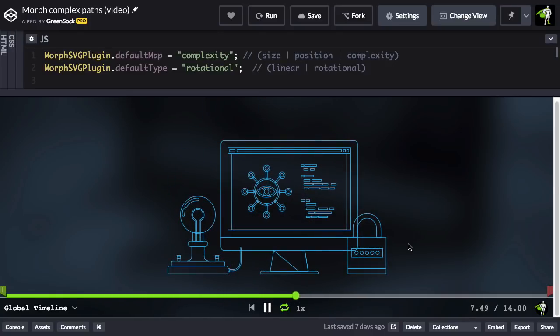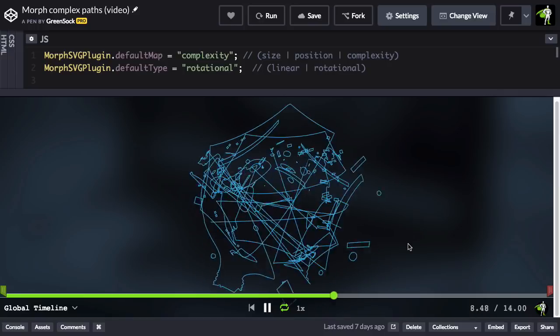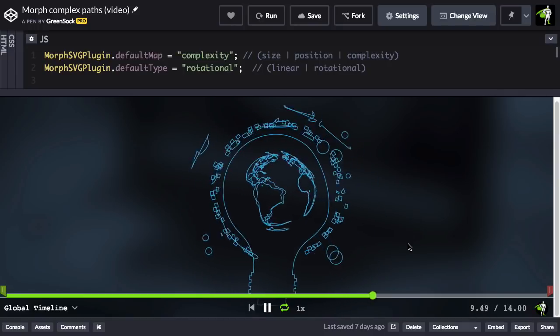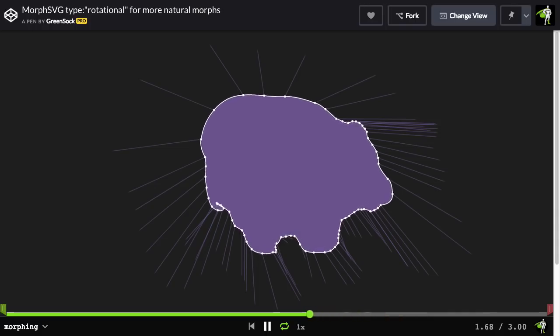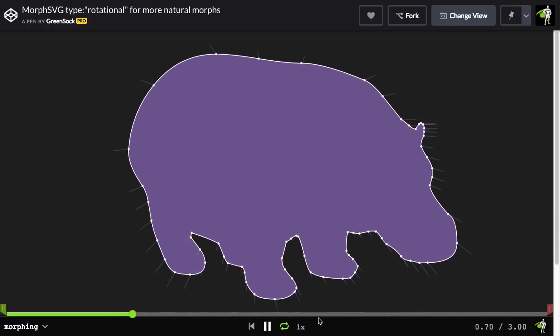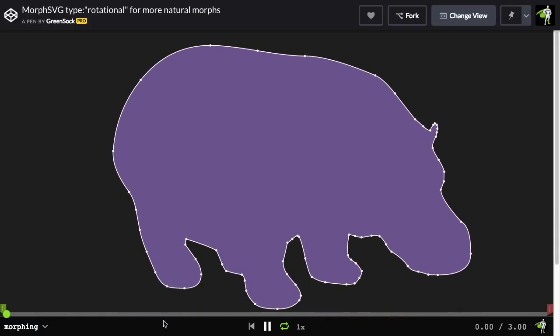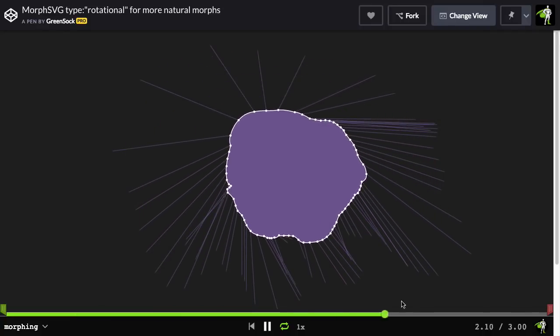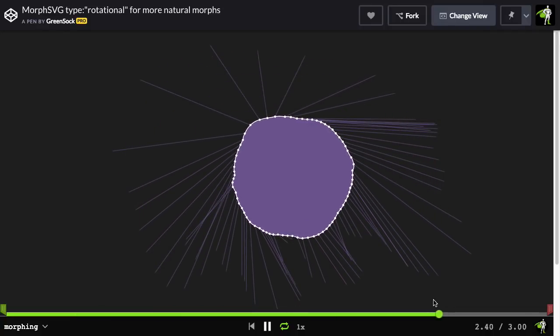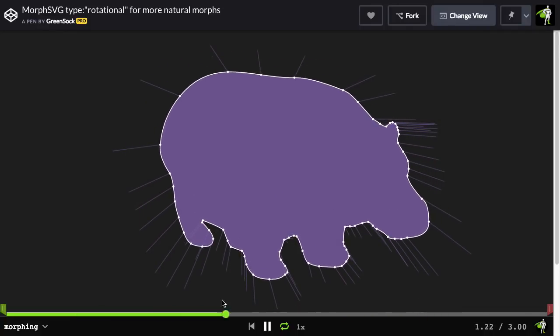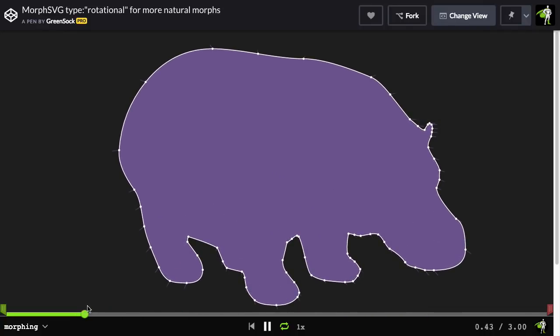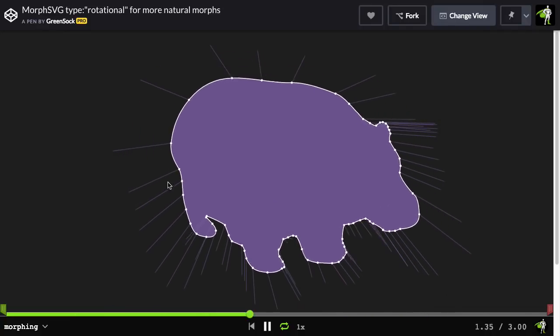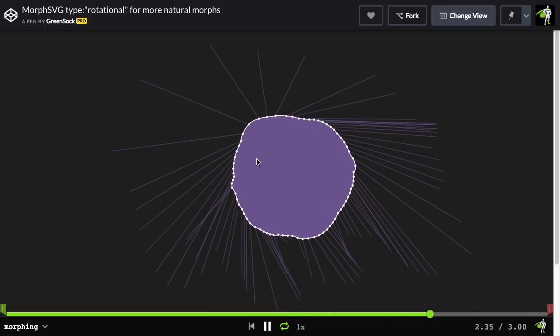In the next segment, I'll talk more about default type rotational. There are some scenarios where you might encounter some kinks in your morphs. Let's check out this demo here. You'll see that I have this hippo morphing into a circle. And as it's morphing, pay attention to these little lines over here.